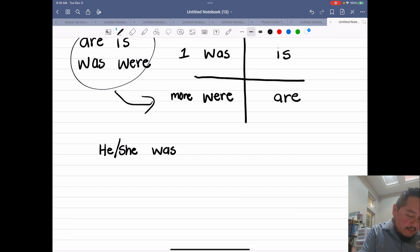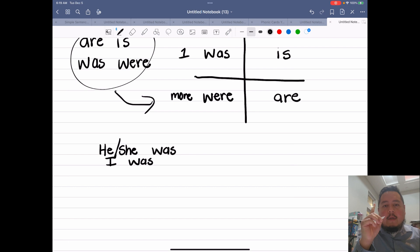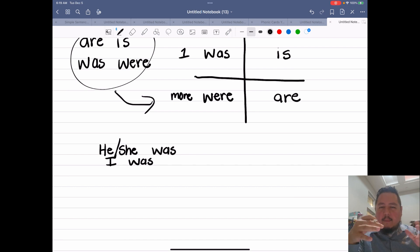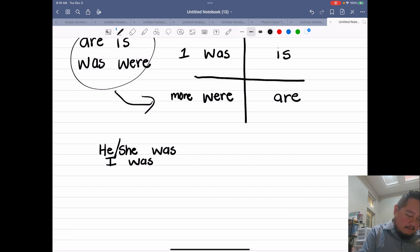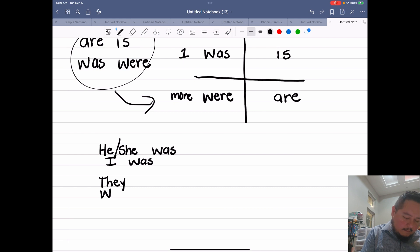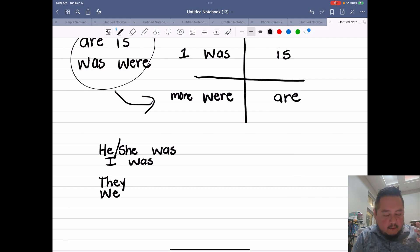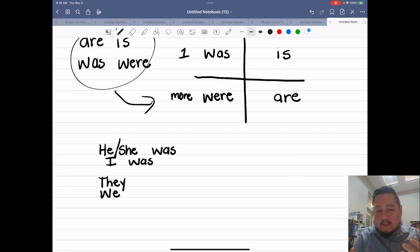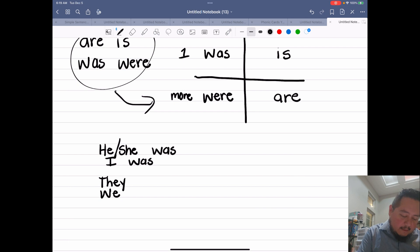For one person I would say I was. Now if we're talking about more than one person, like a group of people, we could say they. If we're talking about a group of people and you're including yourself, we would say we. So we don't say they was — it doesn't sound right, it doesn't go together. We would say they were, and we were.